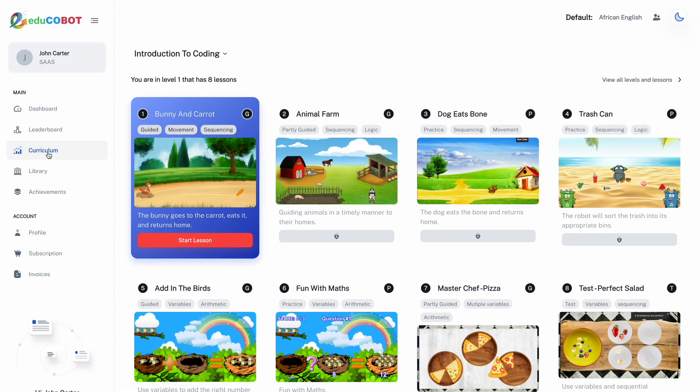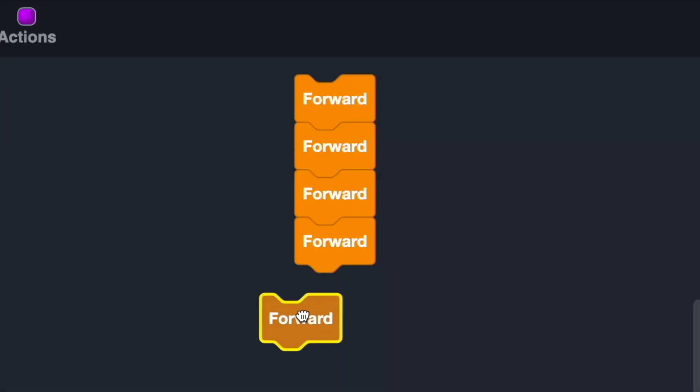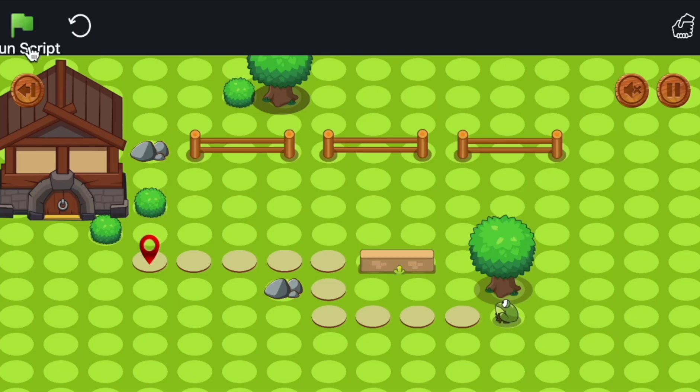We are excited to embark on this great STEM journey together with you and EducoBot. Happy learning!